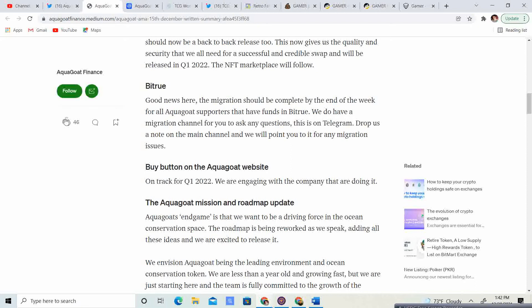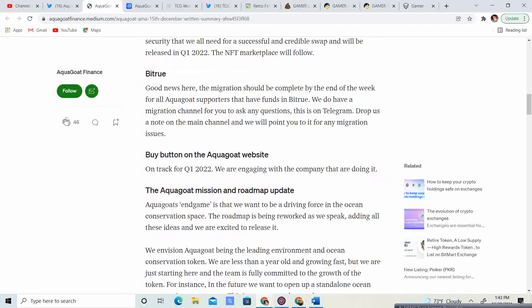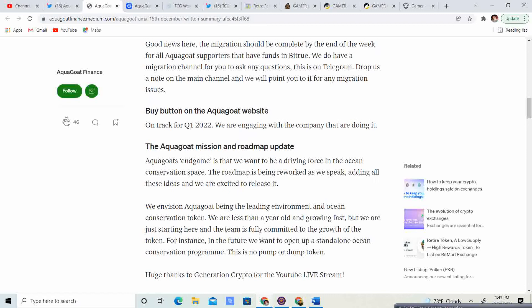Bitrue. Good news. The migration should be complete by the end of the week. For all aquagoat supporters that have funds in Bitrue, we do have a migration channel for you to ask questions. This is on Telegram. Drop us a note on the main channel, and we will point you to migration issues. So, guys, if you guys... This is the migration for the Bitrue. I think what happened is Bitrue, they weren't supporting it, and now they are. So if you guys have other questions, other than emailing the support email, this might be another place that you guys can get answers for that.